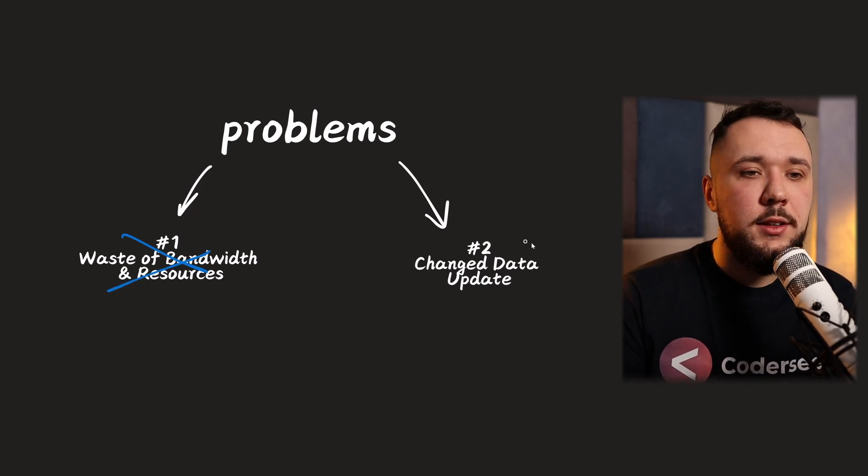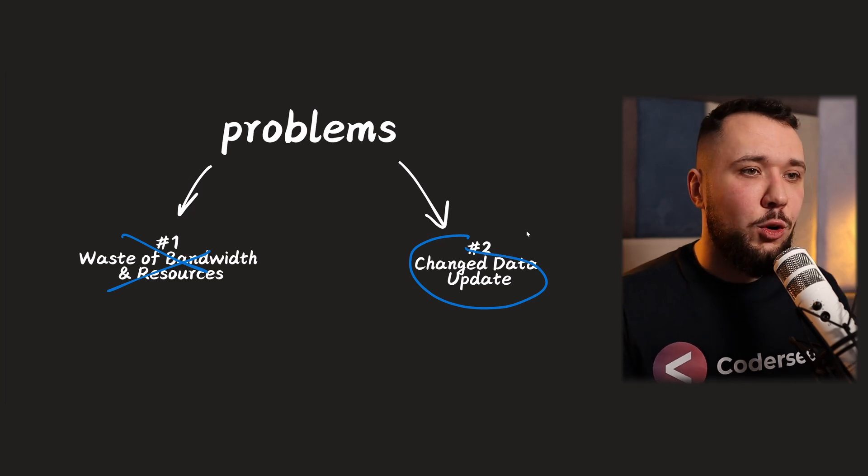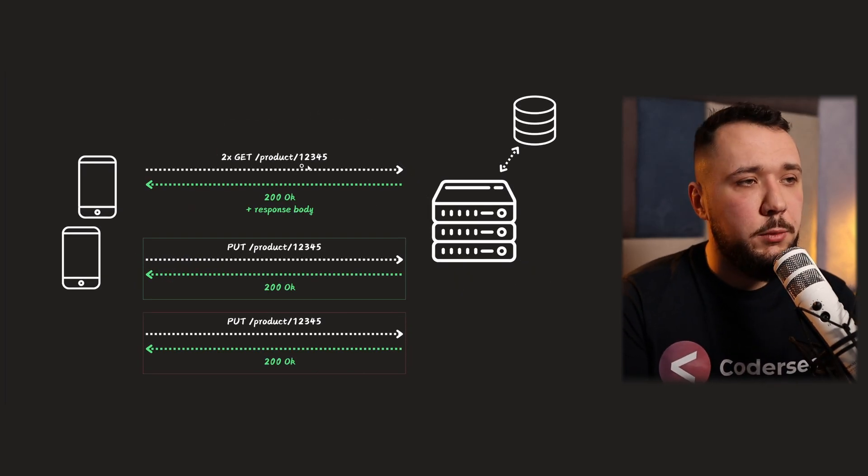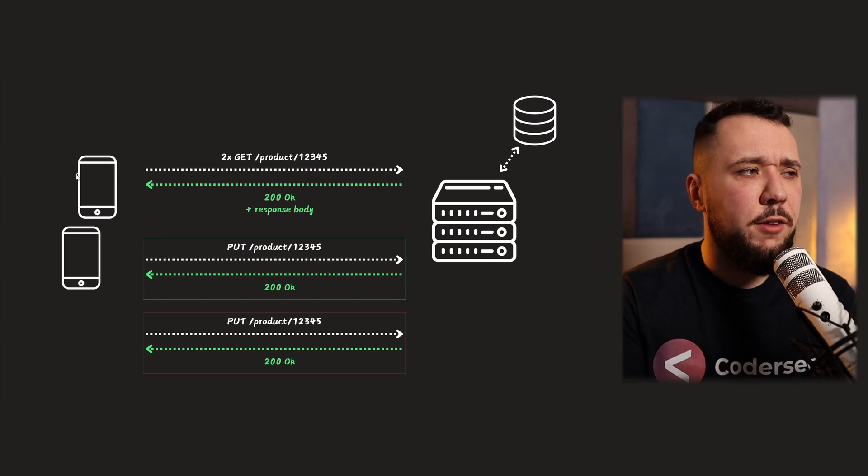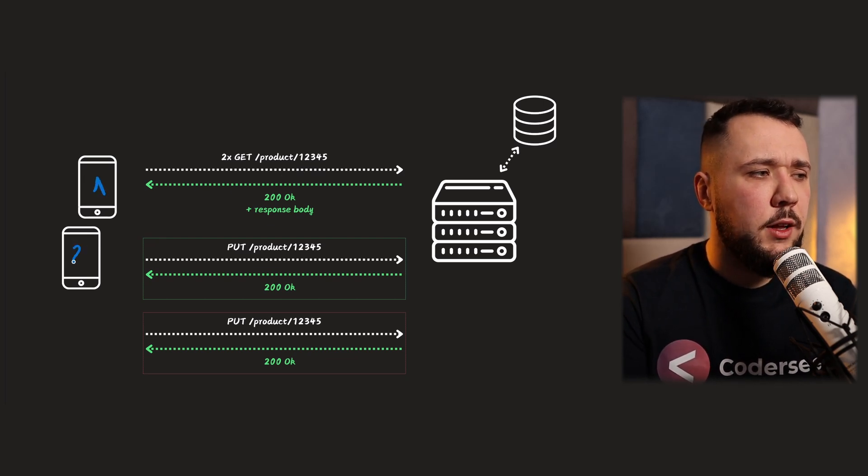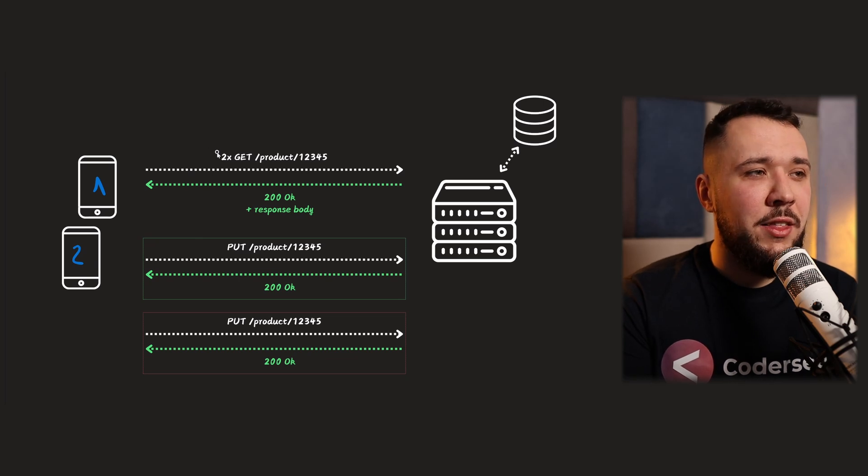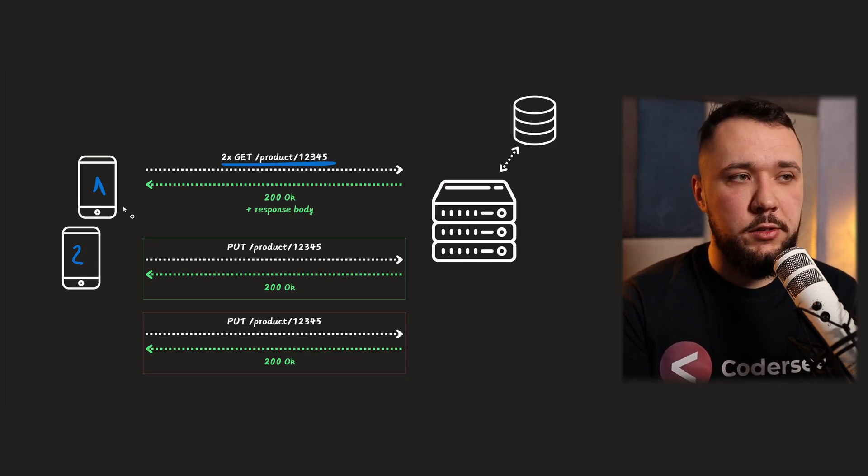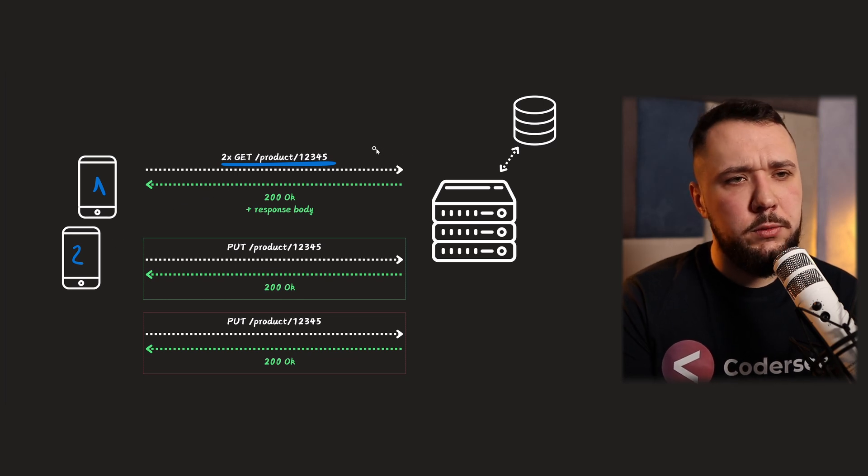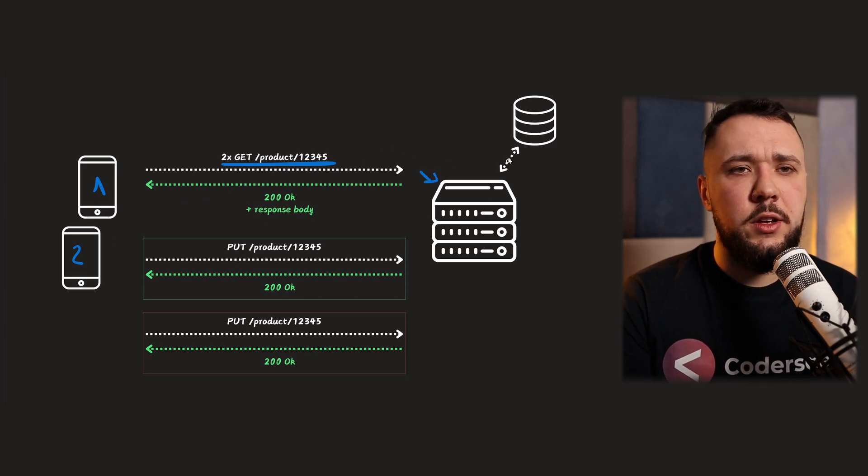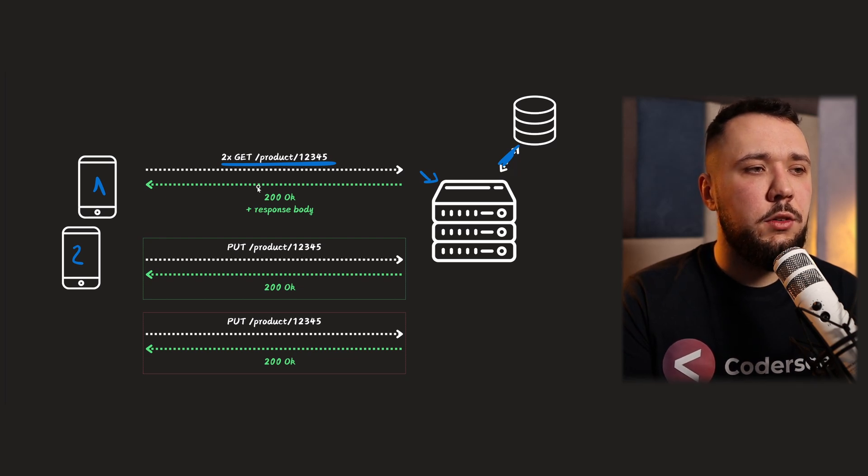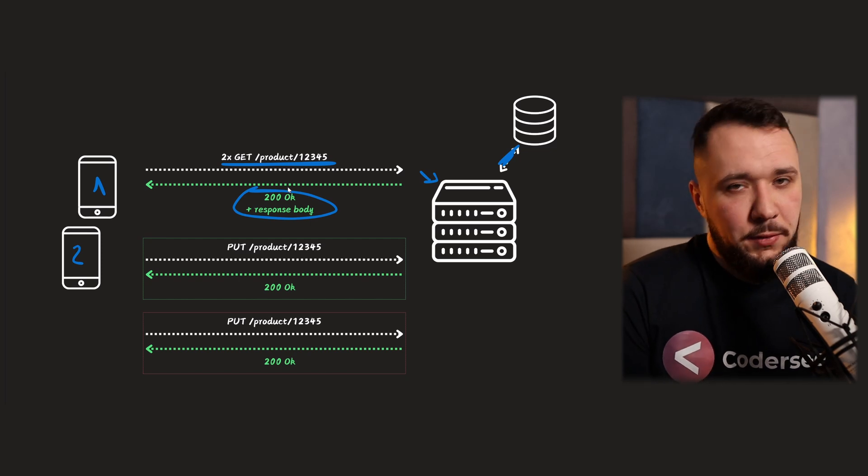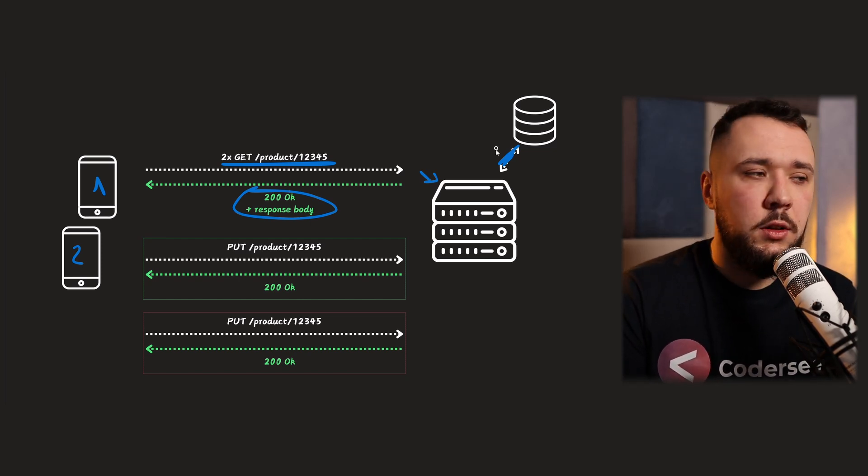So let's take a look at the problem number two. So this time we have a pretty similar situation with one small update. So we have multiple clients. Let's say client number one and number two, two mobile phones. And they both made the same request. They do not know about their existence, right? Those are completely unrelated. So they make a request. It comes to the server. It goes to the database, back and forth, and they return, and it returns 200 OK and response body. And until now, everything is perfectly fine. Like, no problem at all.